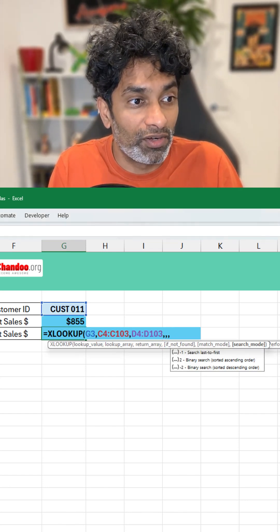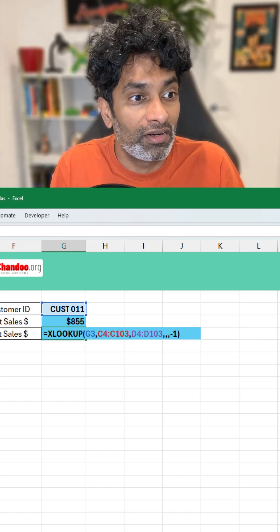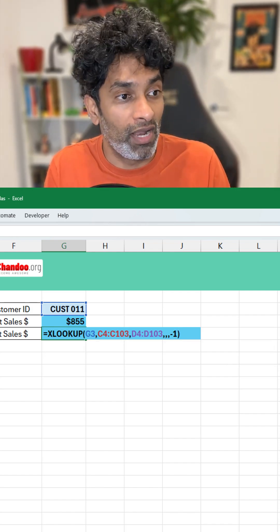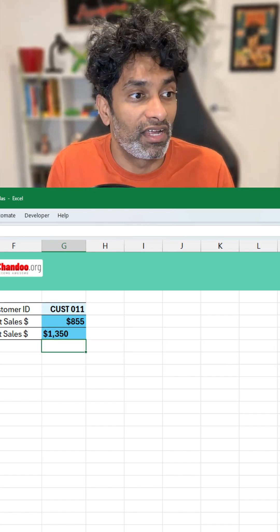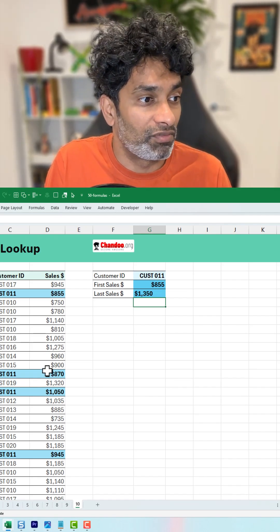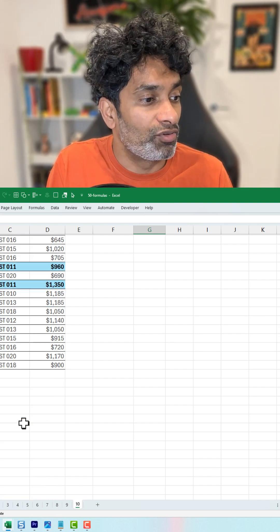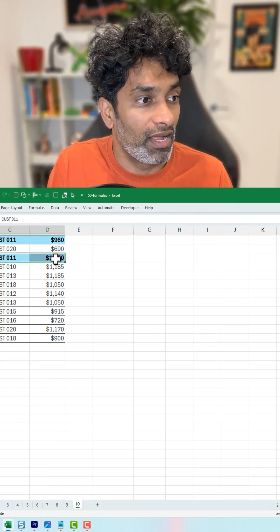So that's what we are going to do. We are going to say minus 1 here to go from last to first, and when you hit enter you'll get $1,350, which is the value for customer 11.